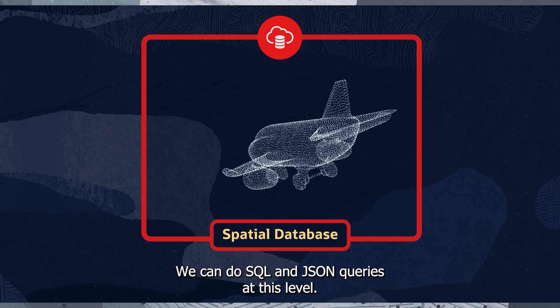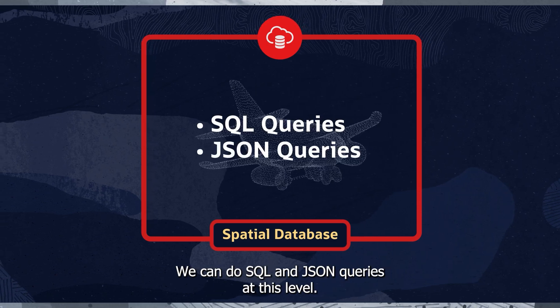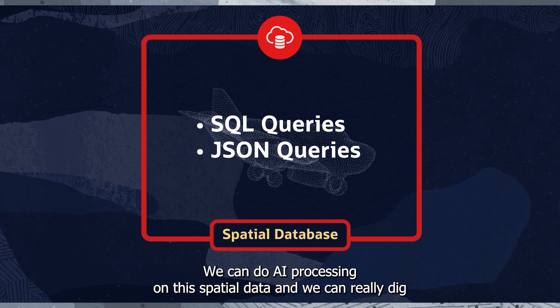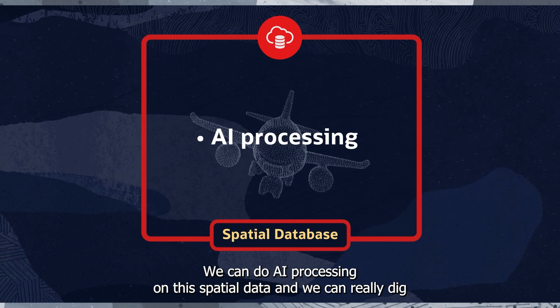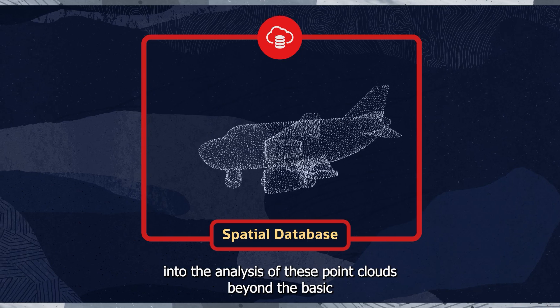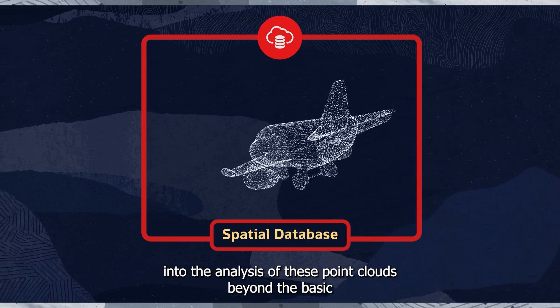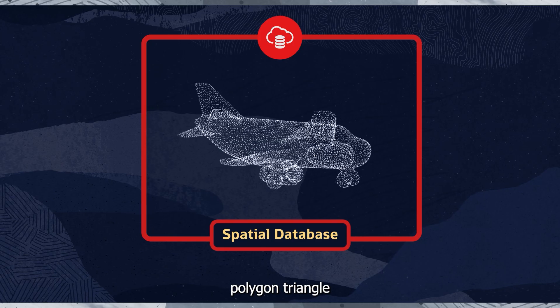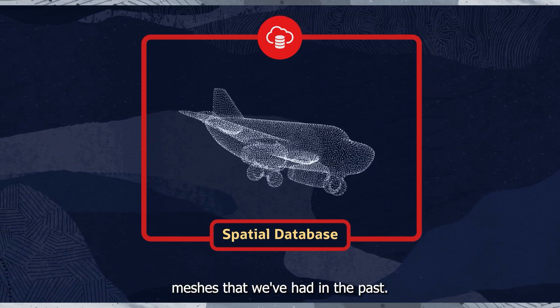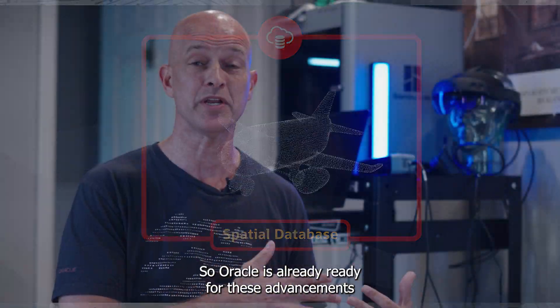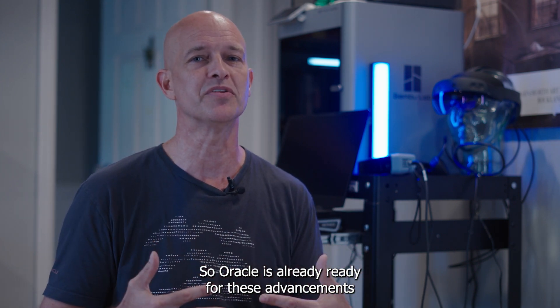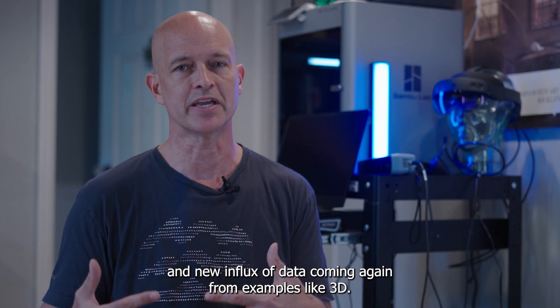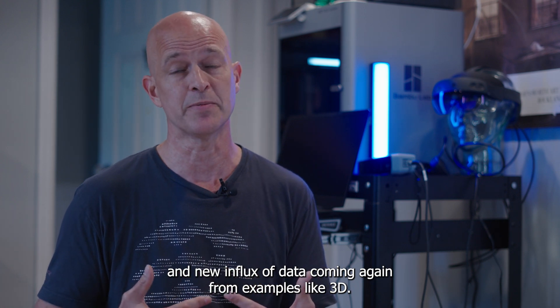We can do SQL and JSON queries at this level. We can do AI processing on this spatial data, and we can really dig into the analysis of these point clouds beyond the basic polygon triangle meshes that we've had in the past. So Oracle is already ready for these advancements and new influx of data coming again from examples like 3D.